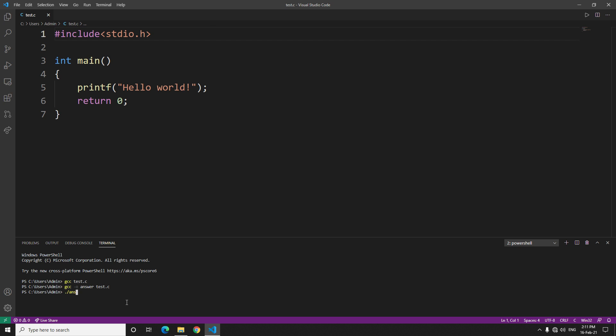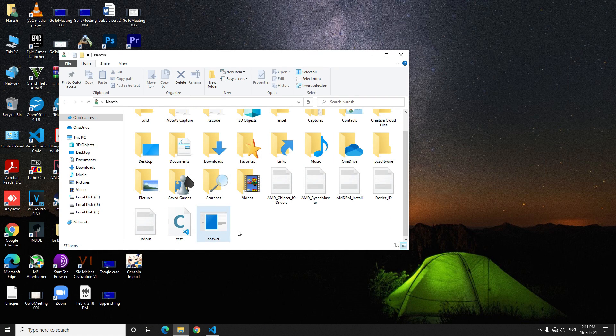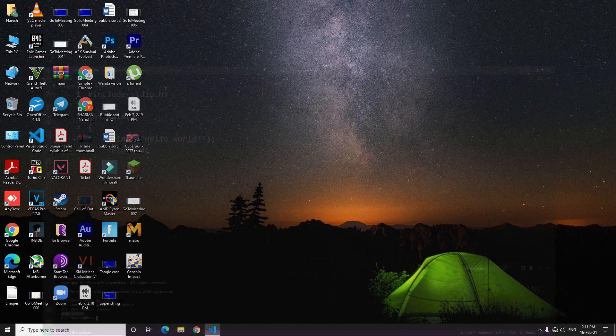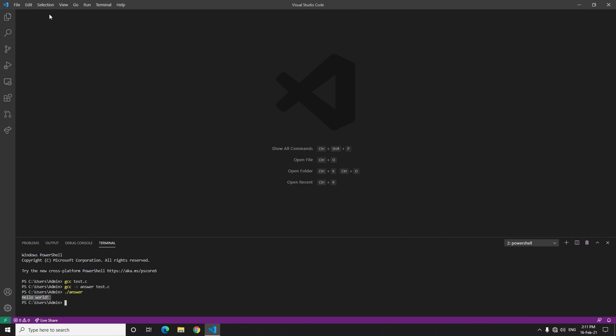But then if you will ask me how I can run programs that are saved in another folder or somewhere else, for this you have to go to Visual Studio Code. Just delete it.